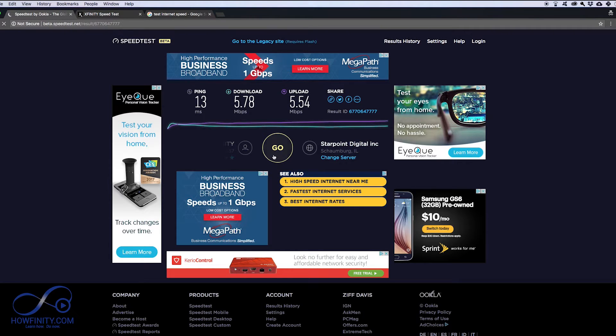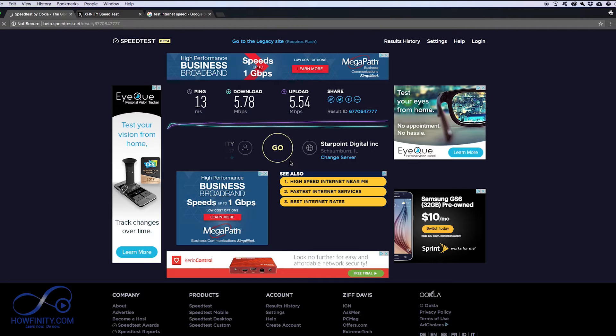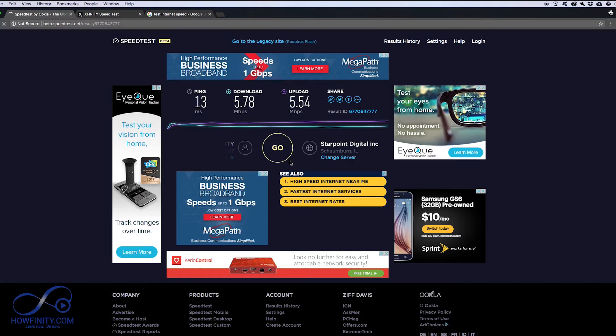That usually helps bring this back and reset everything. The other option is calling your service provider and they could troubleshoot it for you, and sometimes the speed issue is from there and from the service provider. So in this case I will call Xfinity to see what the issue is.